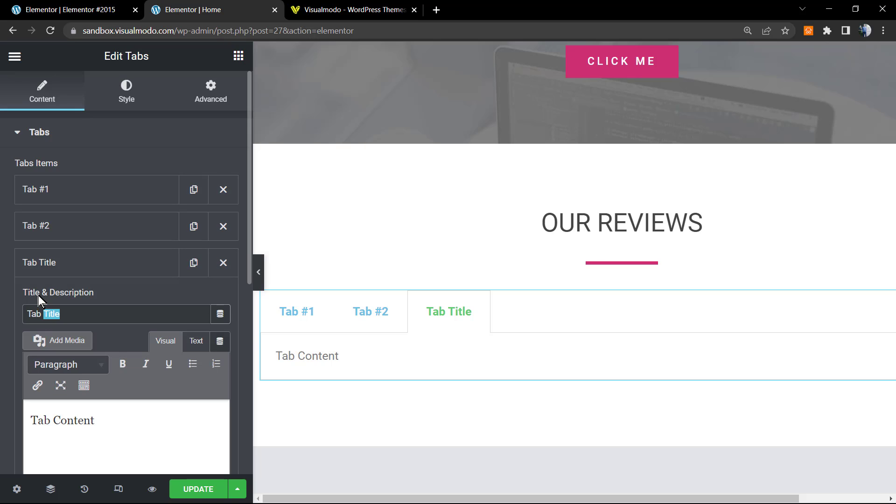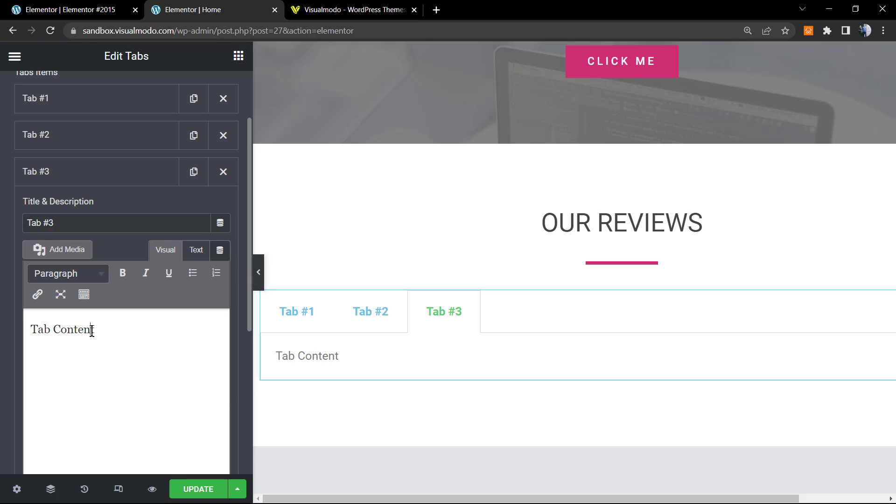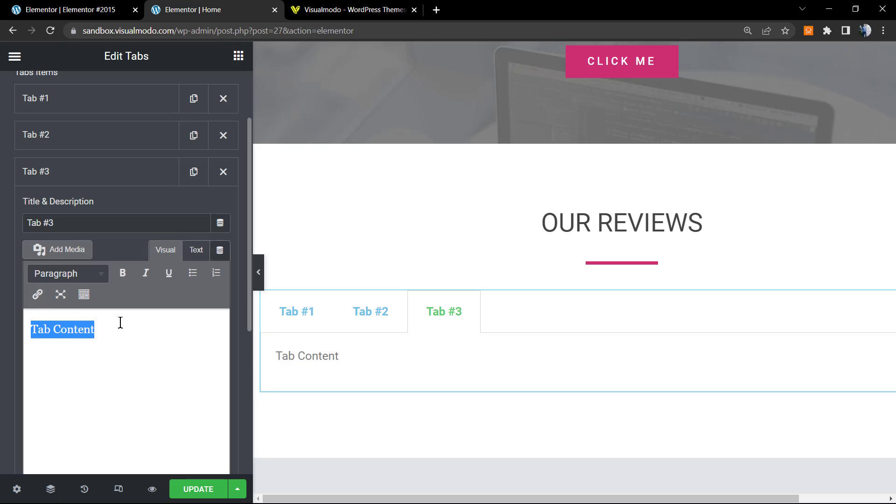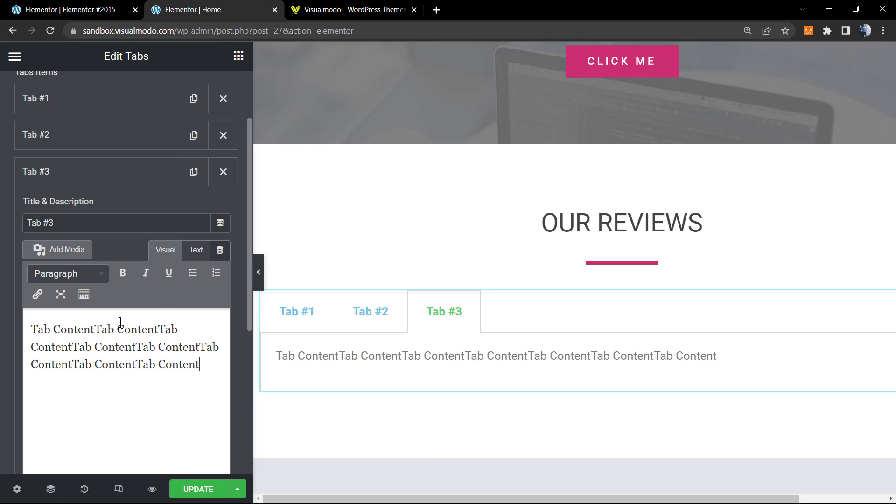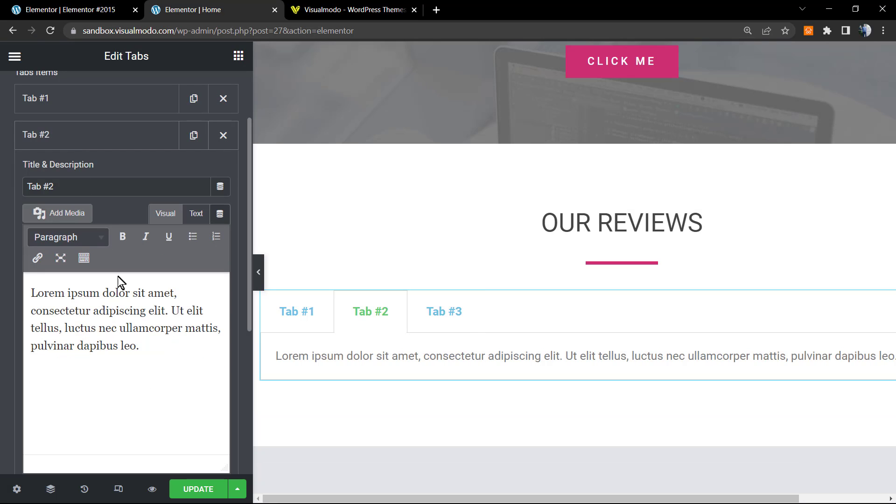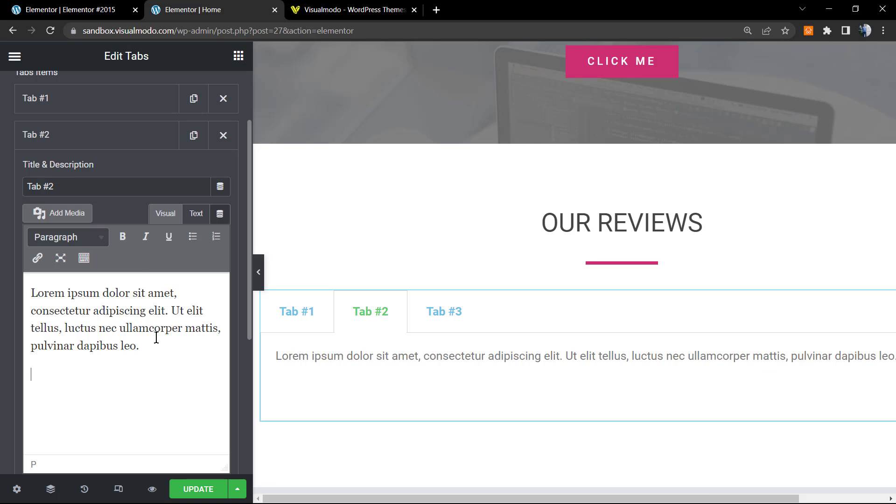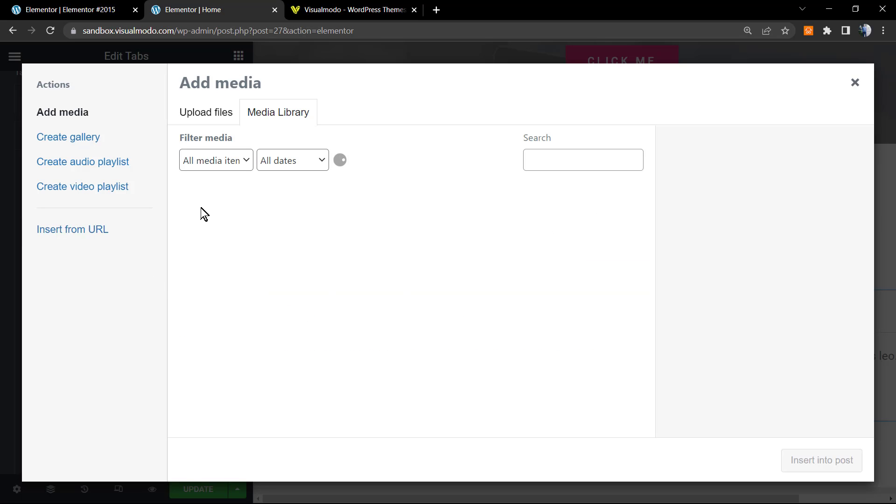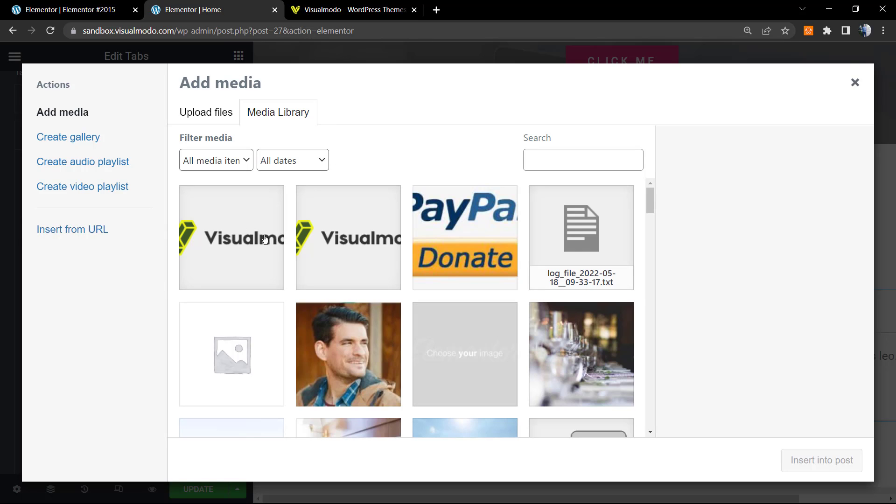So let me change tab three, tab number three. In the case that I want, I can apply content right here.